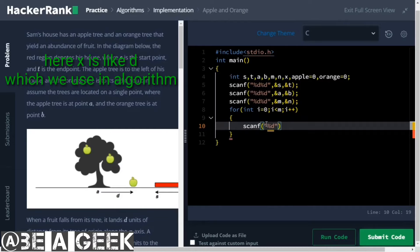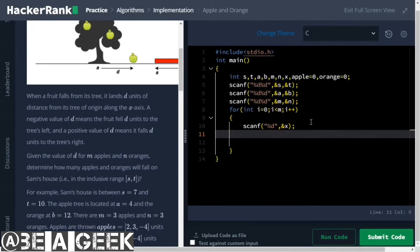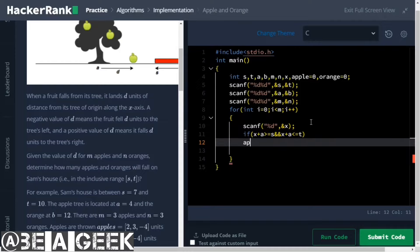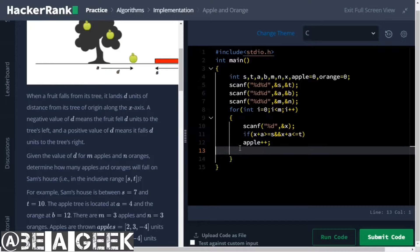We scan using scanf with address operator into variable x. Then we check the condition: if x plus A is greater than or equal to S and x plus A is less than or equal to T, then we increment the apple count. This completes the apple counting logic.